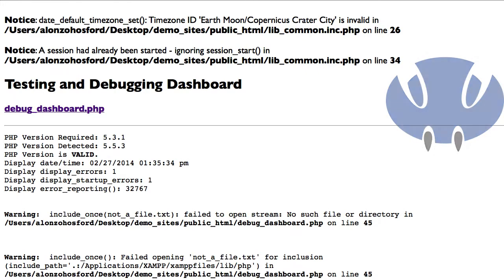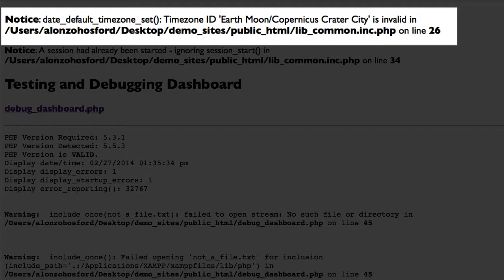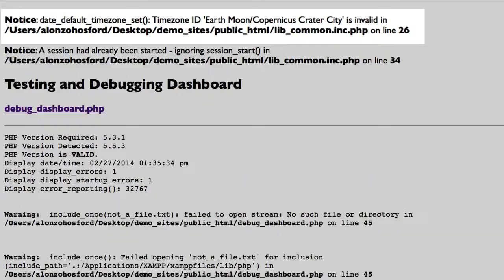Here you see that Earth, Moon, Copernicus, Crater City is not a valid time zone for the PHP date_default_timezone_set function, and it classifies the error as a notice level error. You can see that notice level errors do not stop the execution of PHP scripts.